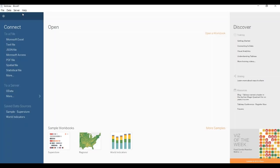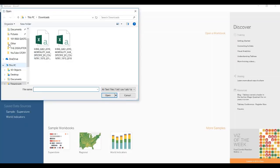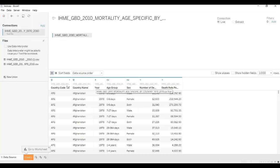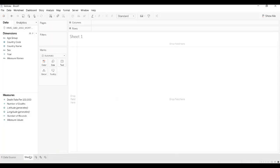Now that we have downloaded the data, we can port it into Tableau using the text file option, because we downloaded it as a CSV. We'll choose this file right here from my downloads folder. What you see happen here is Tableau reads the CSV file and ports it in the way that it thinks it should go into Tableau, and here we have our dataset.